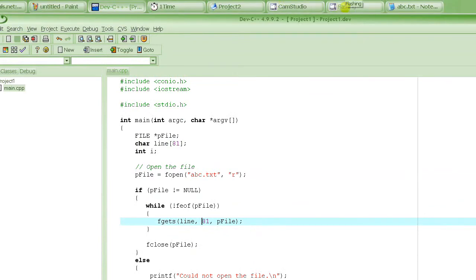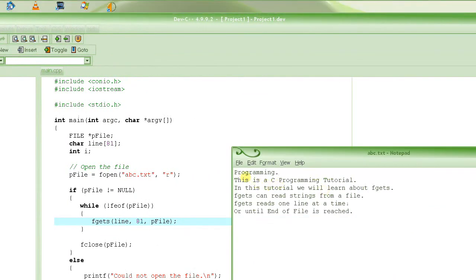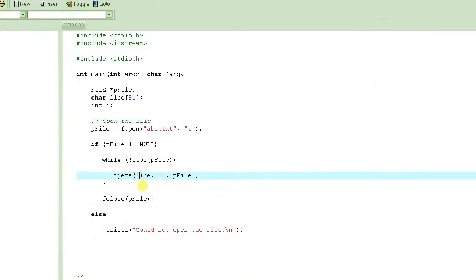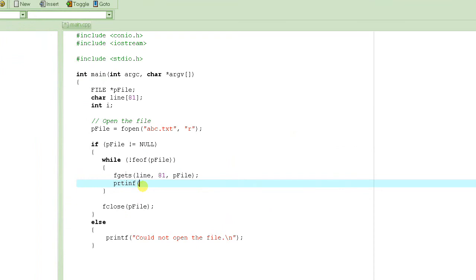In this particular example, the first time fgets reads, it's going to read the first line: 'programming, full stop.' The value of line would be 'programming.' Then you could print it out using printf. Let me stop here because I'm running out of time, and we will continue this lecture in the next video. Don't forget to watch and rate this video, and feel free to leave any comments or questions. Thank you so much. Bye.